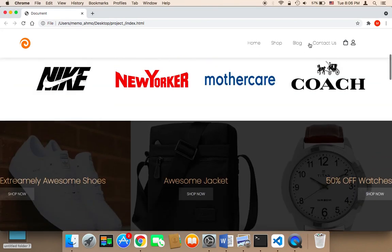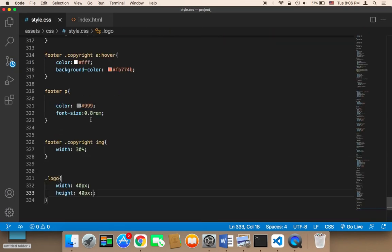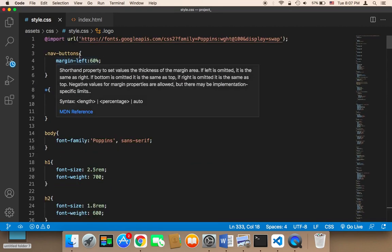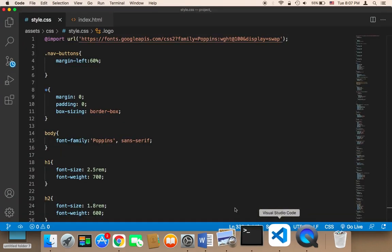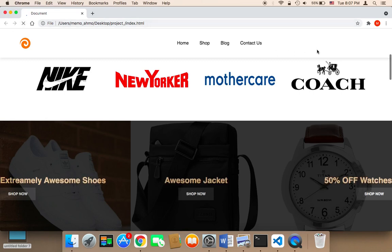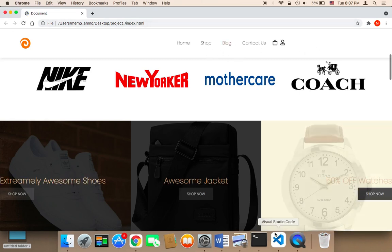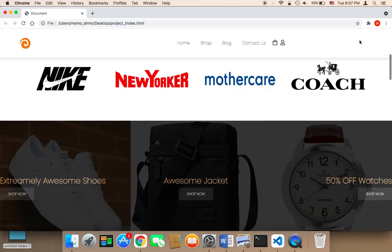Now in the navigation bar, if you find that the nav bar is shifted too much to the right, you can decrease the margin. At the top I have margin-left set to 60. You can decrease this to shift the navigation buttons toward the middle — for example, 40% will shift them. But I prefer the buttons displayed on the right side.